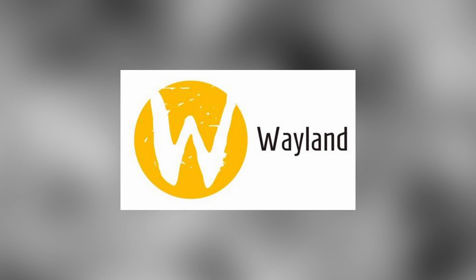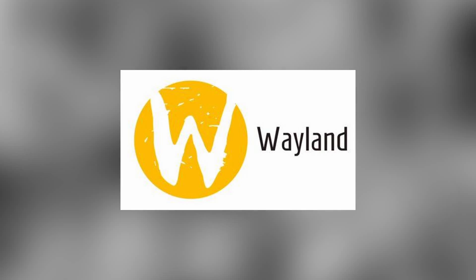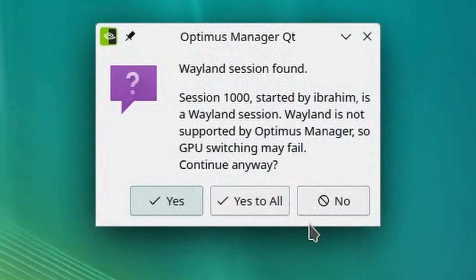The only disadvantage is that Wayland doesn't work properly with this tool. It actually warns you every time you're switching that it's not supported by Wayland, but otherwise it is actually pretty foolproof.